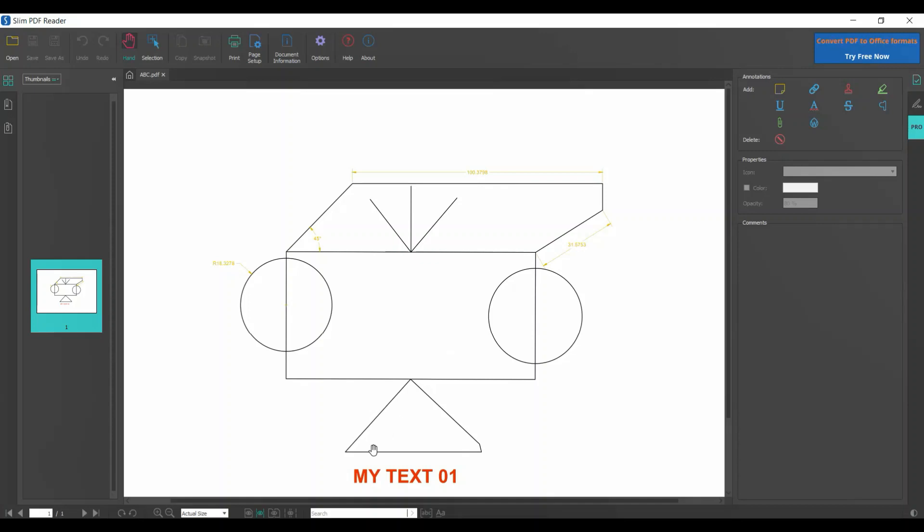That was the basics of AutoCAD that I have taught you. I'll be creating further videos for tips, tricks, and more advanced topics. Please subscribe to my channel and press the bell icon so you can get notifications for all the videos. Thank you very much, take care.